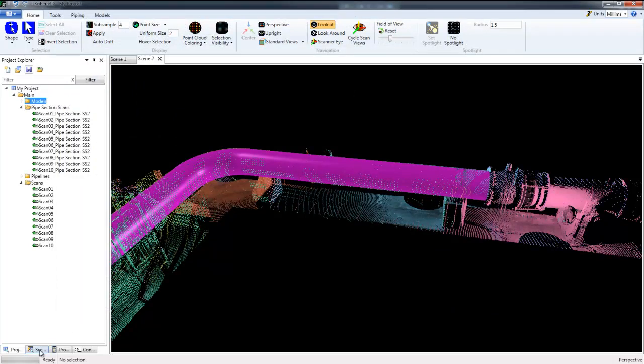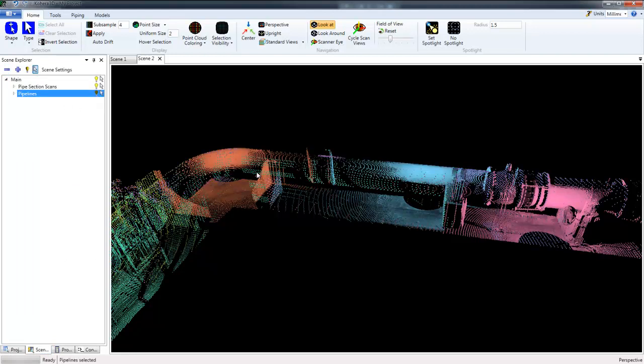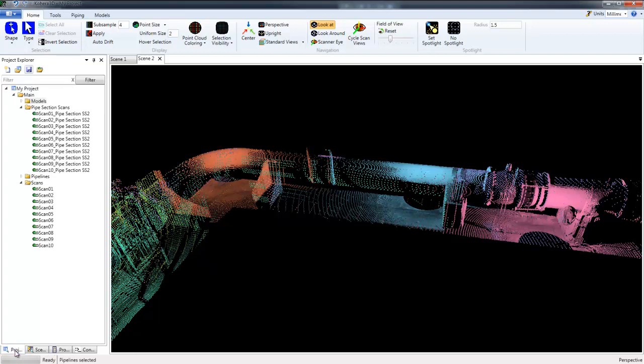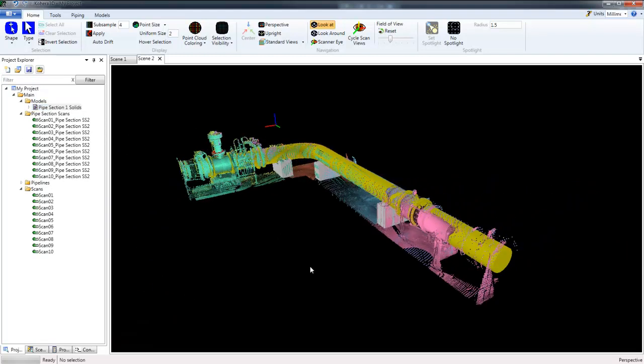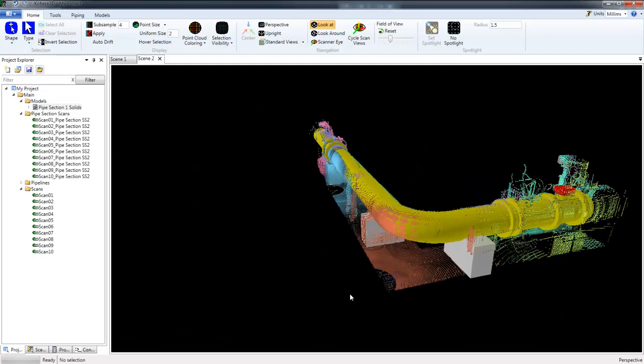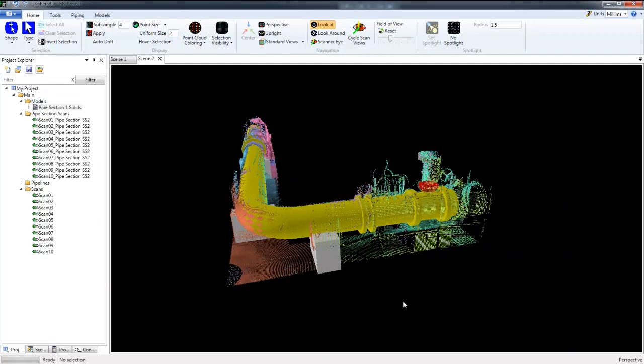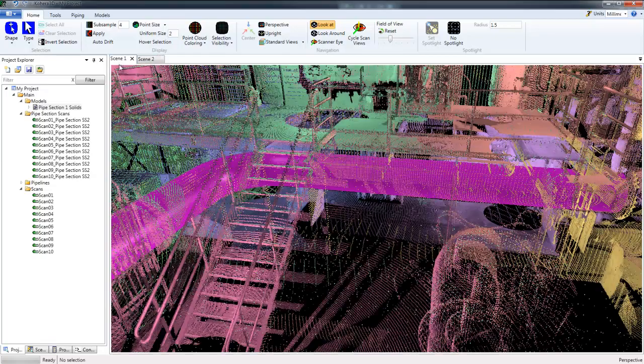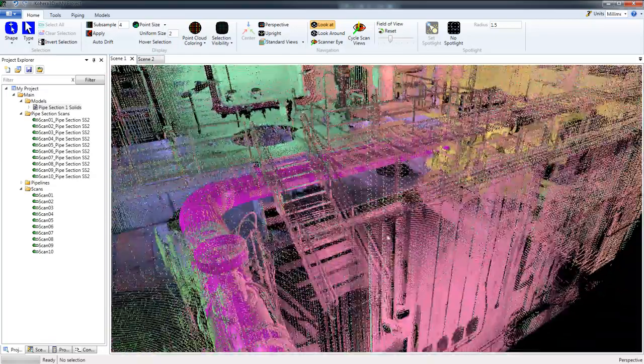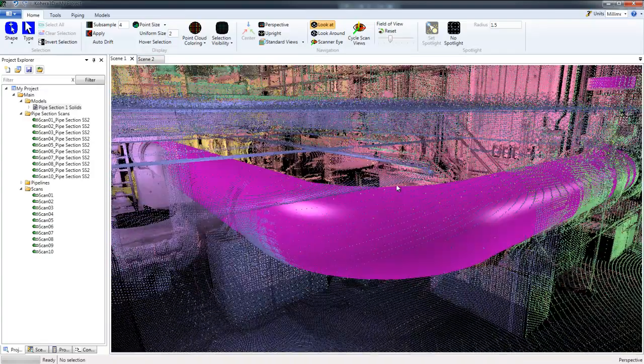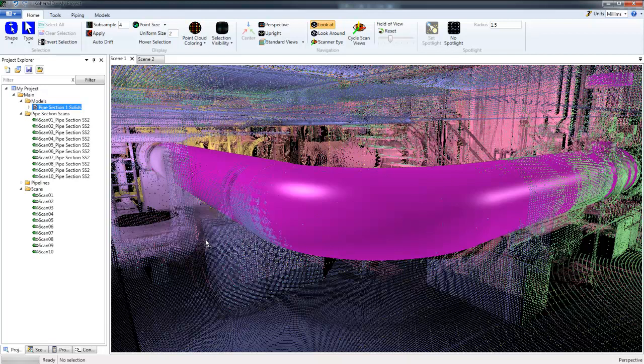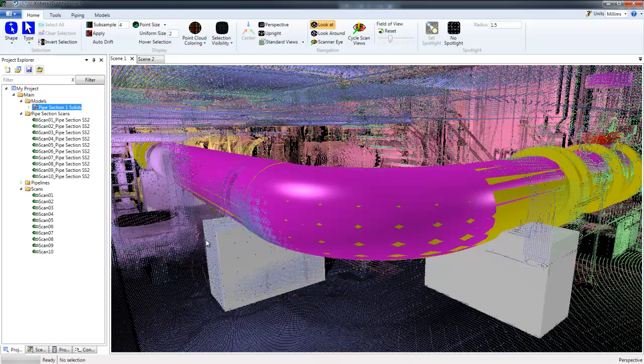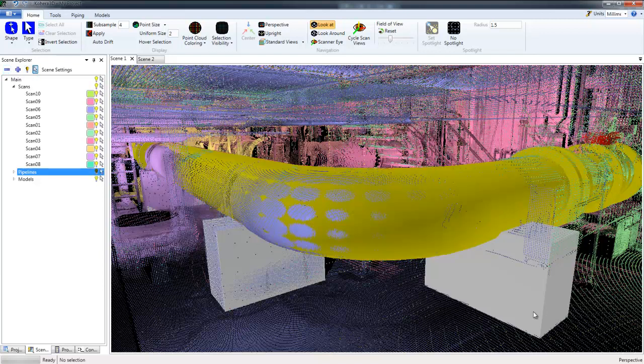Now I'm going to go back to the Scene Explorer and turn off these pipelines. Select my model and drag and drop that into the scene. Next I'm going to switch over to Scene 1 where I have all of the scan data. And I'm going to do the same thing. I'm going to drag and drop the pipe model into the scene. Switch over to Scene Explorer and turn off the center lines or the pipelines created from the scan data.